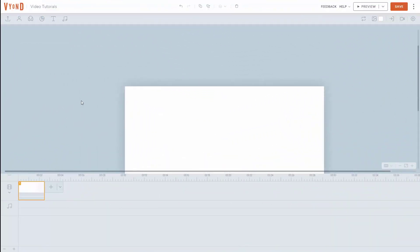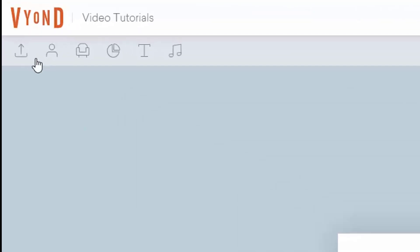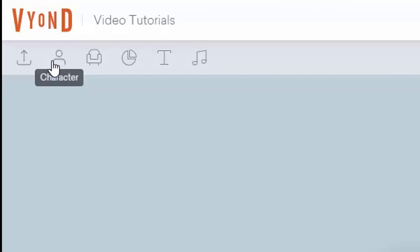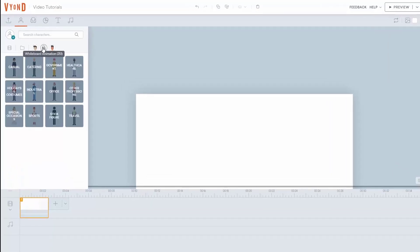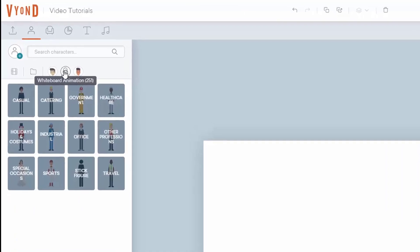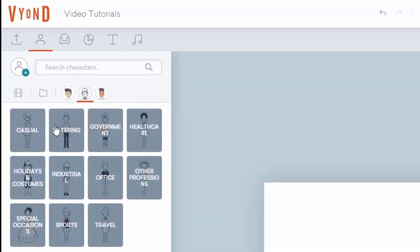Welcome back. You're going to find that when you are going to do a whiteboard animation, some of the orientation is going to be slightly different. For example, when we place a character onto our canvas, what we're going to choose is whiteboard animation, and then we're going to choose a different set of characters.